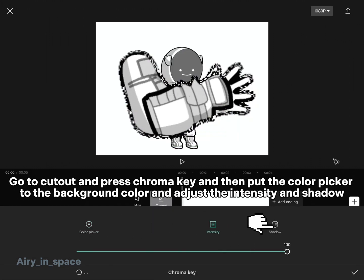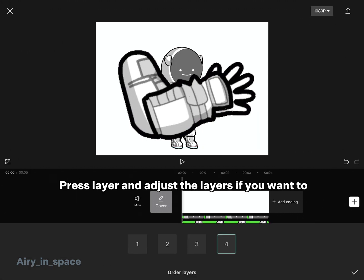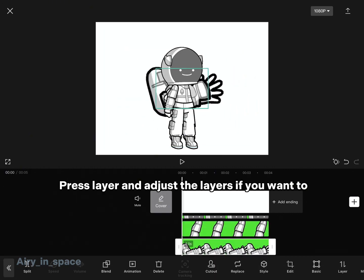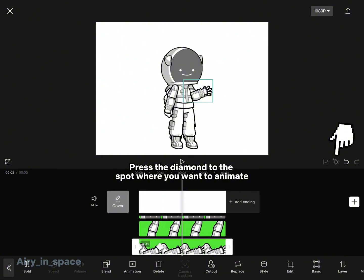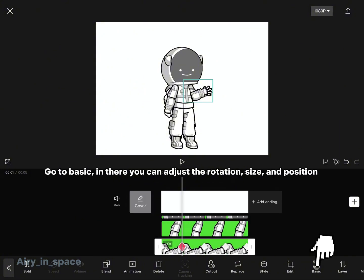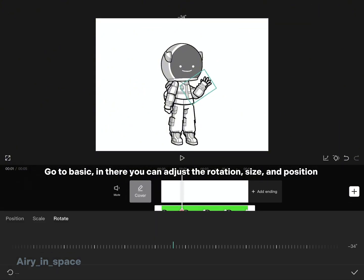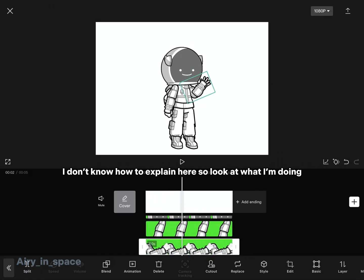Adjust the intensity and shadow, press layer and adjust the layers. If you want to animate, press the diamond to the spot where you want to animate. Go to basic — in there you can adjust the rotation, size, and position. I don't know how to explain here so look at what I'm doing.